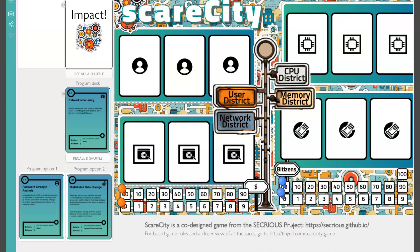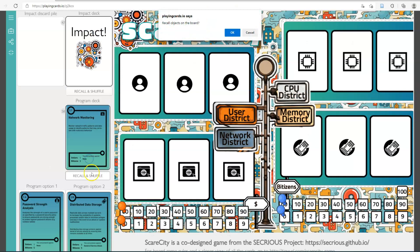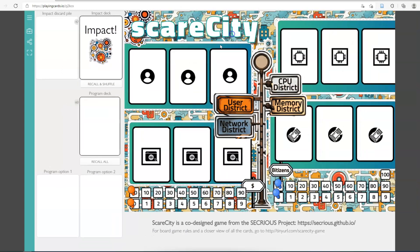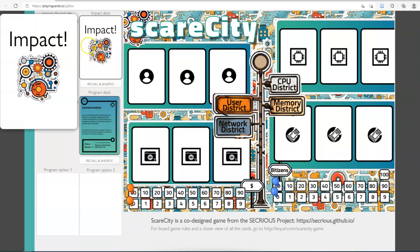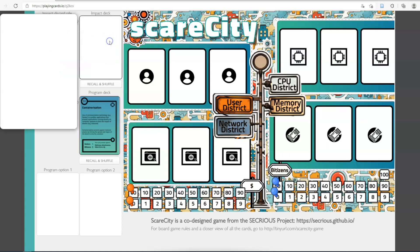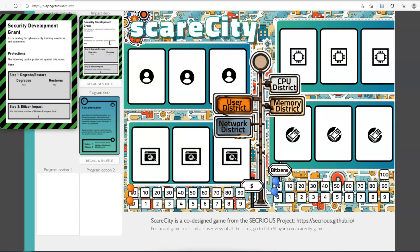I'll do a quick tour of this digital version — all the game rules are online at the URLs on the screen. The first thing you do is recall and shuffle all the cards. Up here is your impact deck. If you hover over a card you get a close-up, which is useful because when you flip the card by clicking it, you'll want to be able to read the text.